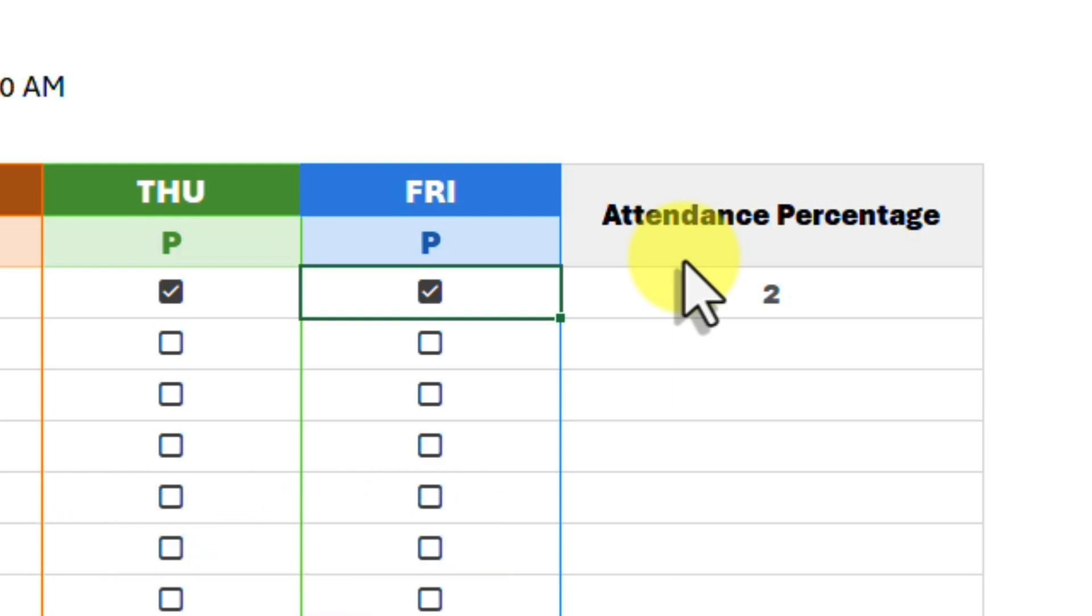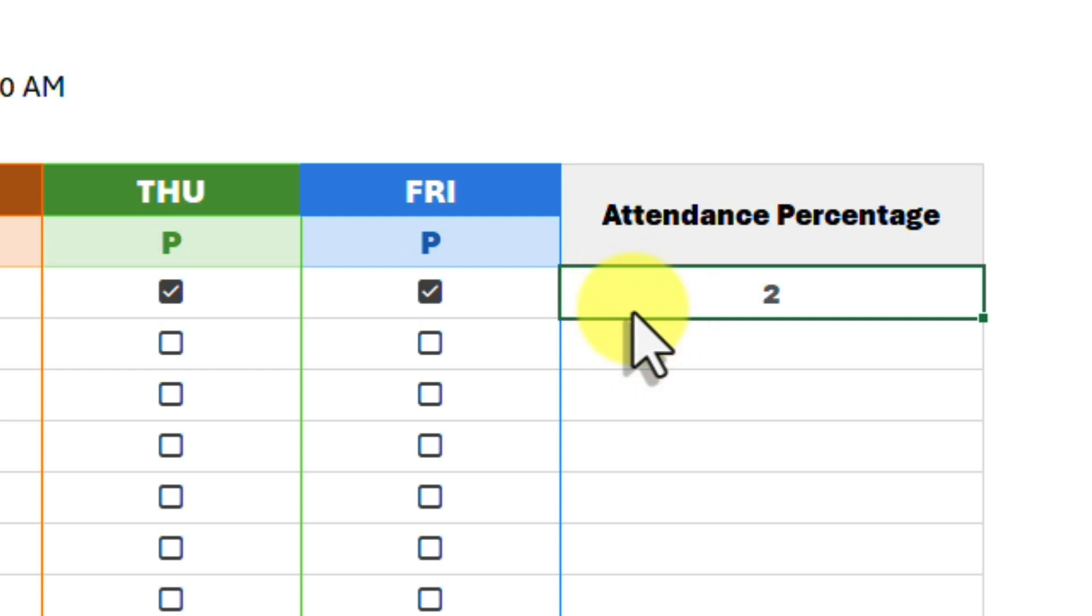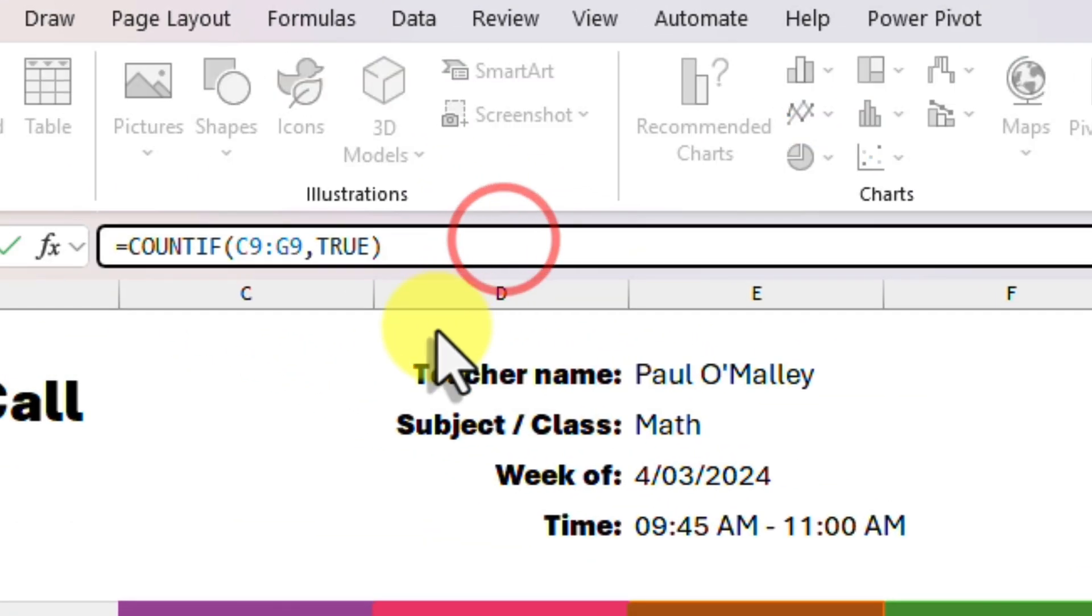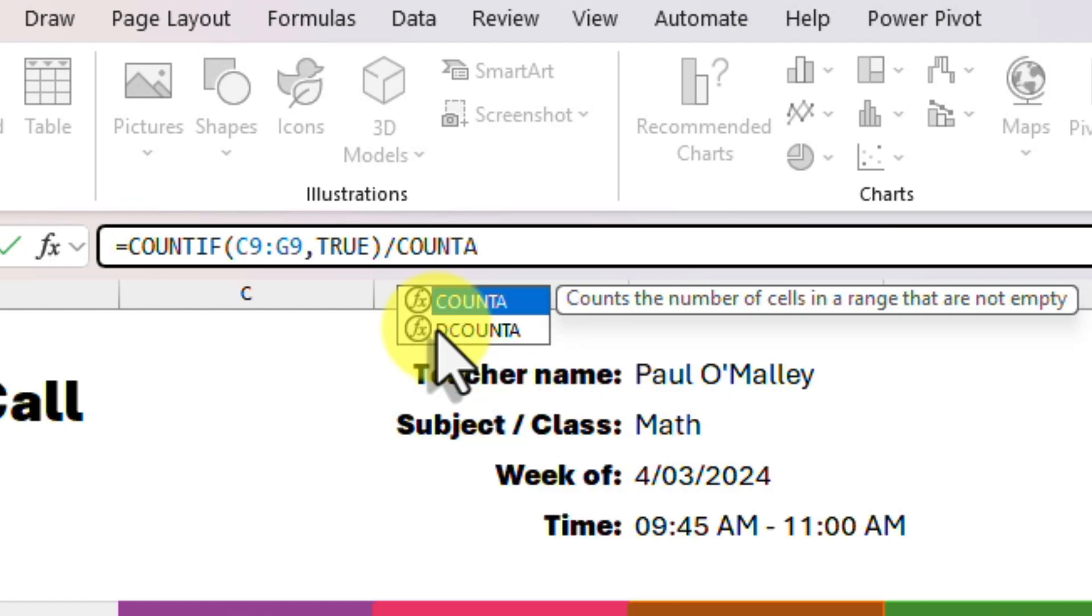But this isn't the percentage that we are trying to get, so we need to modify our formula a little to get what we need. To find the percentage we are going to divide our COUNTIF formula by the number of cells in the range.